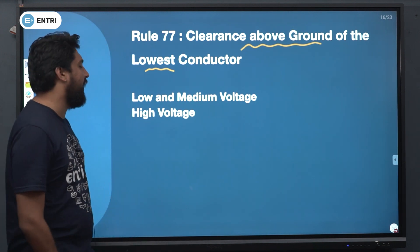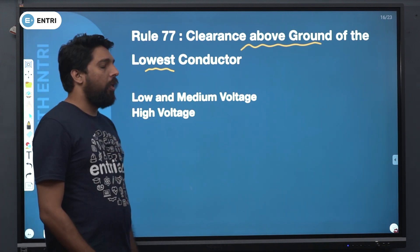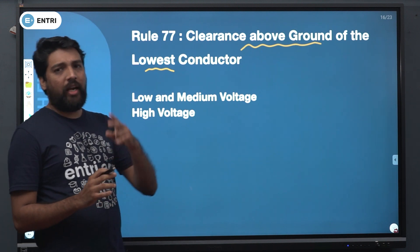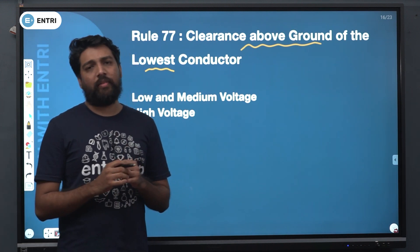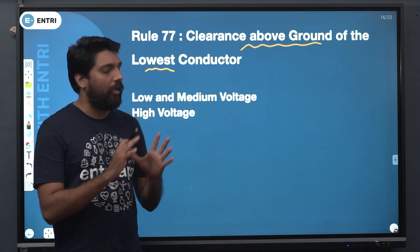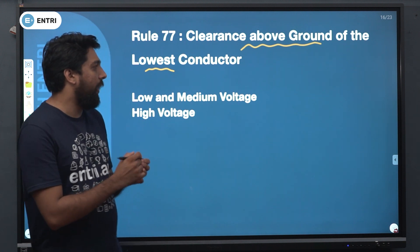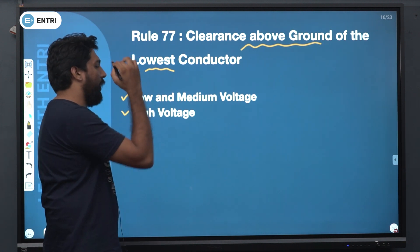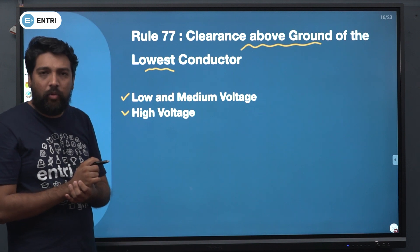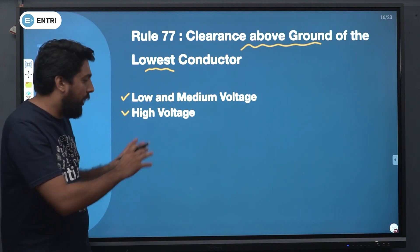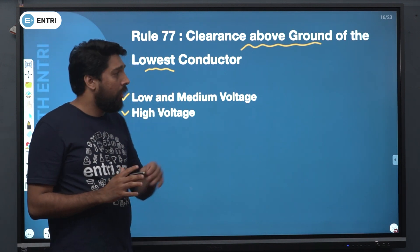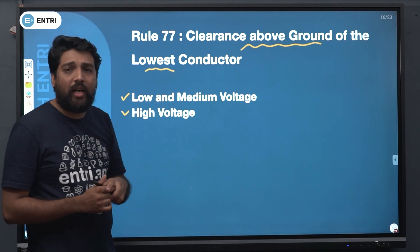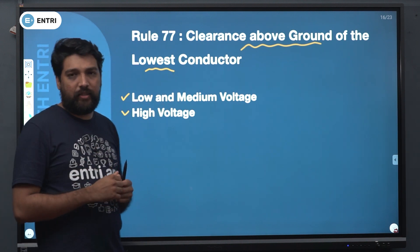If you are talking about values, we will learn about the rules. Here we are talking about two voltages — two concepts: low and medium voltage, and high voltage. We are talking about clearance above ground of the lowest conductor.